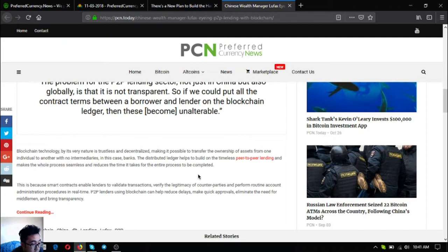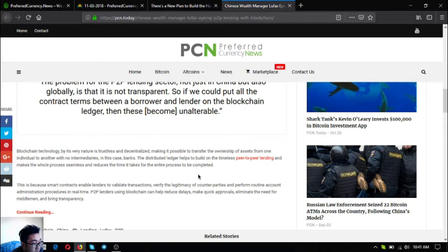Blockchain technology by its very nature is trustless and decentralized, making it possible to transfer the ownership of assets from one individual to another with no intermediaries, in this case banks. The distributed ledger helps to build on the timeless peer-to-peer lending and makes the whole process seamless and reduces the time it takes for the entire process to be completed.